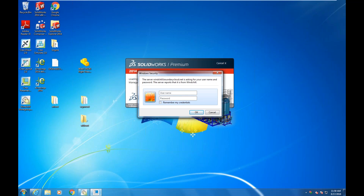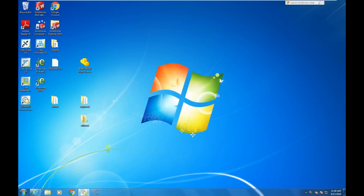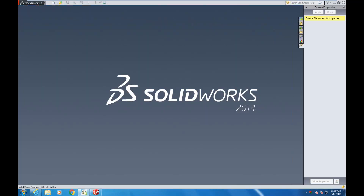We've already set up SolidWorks to connect to Windchill. What you're seeing here is a connection to what's called the Workgroup Manager, which is a separate application that serves as the liaison between SolidWorks and Windchill. In CREO, it has an embedded browser. Since SolidWorks does not have that, it uses the Workgroup Manager to view information inside the workspace or browse within the database.